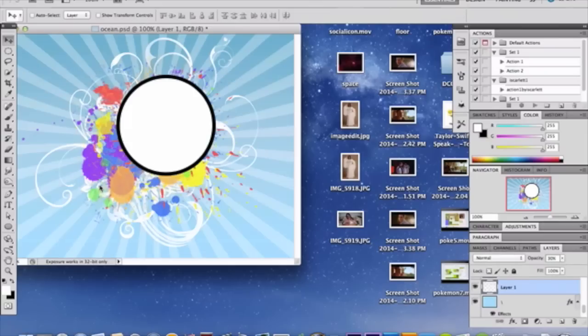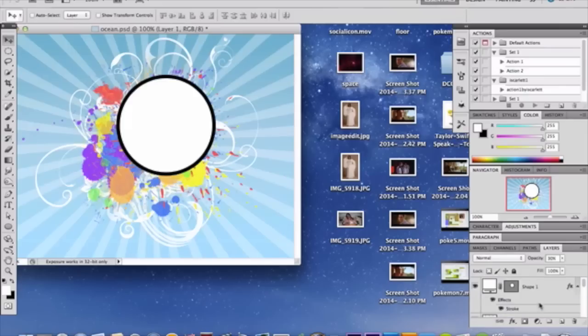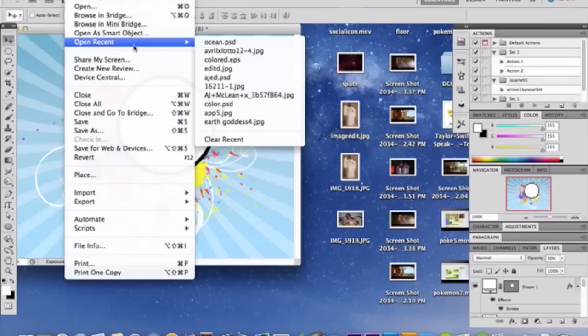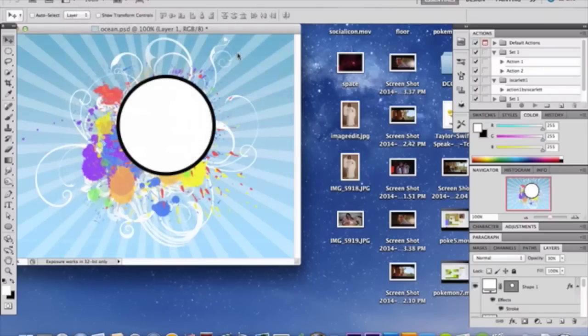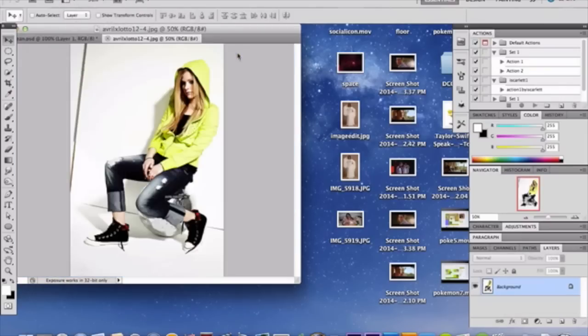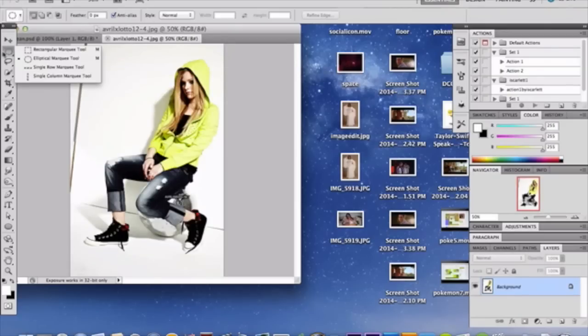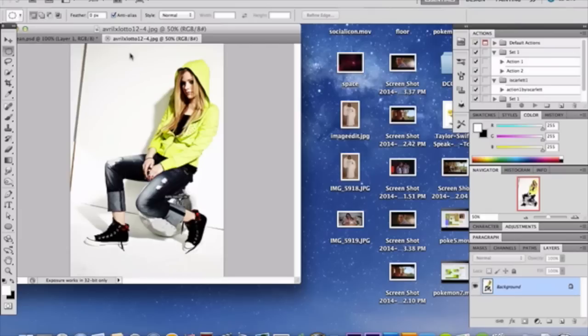Now, we're going to go a little bit further. You could stop right here. Because this is a cool tutorial, I'm going to show you how to add a photo into your circle. If you want to add a photo into the circle, all you have to do is open a photo. I'm going to open this one here. Grab your lovely elliptical marquee tool, and you want to select a circular portion of your photo.